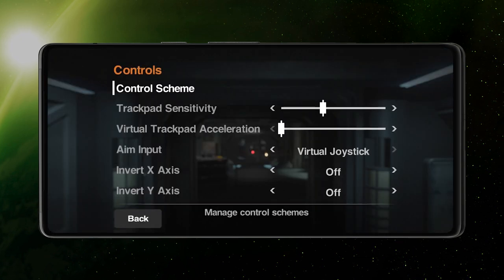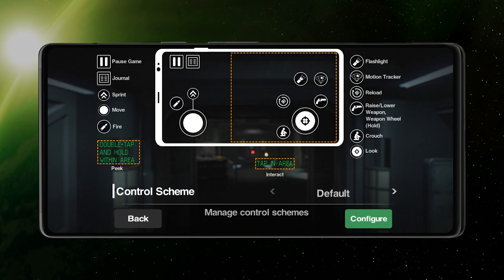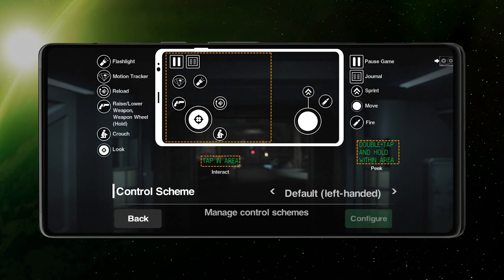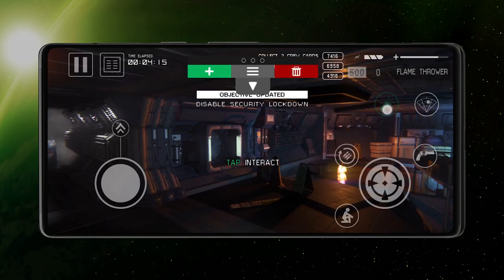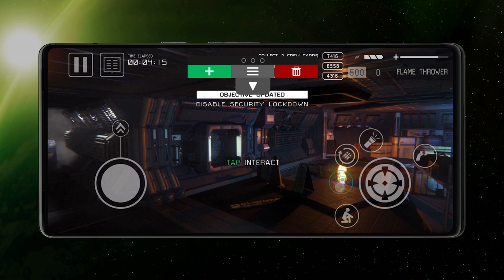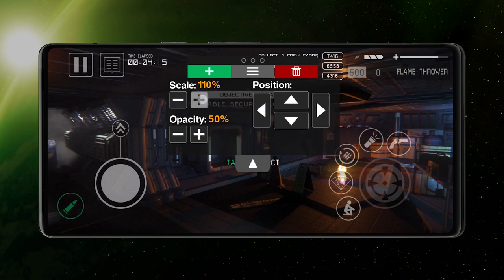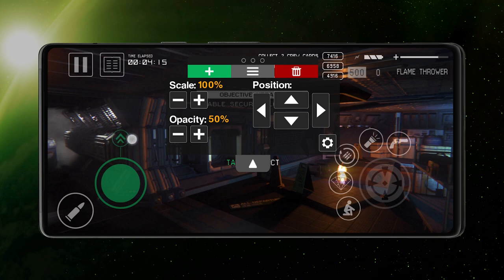A variety of control presets come as standard, alongside options for either virtual joystick or trackpad aiming. You'll have the ability to completely remap your controls as you see fit, resizing and repositioning every on-screen button.